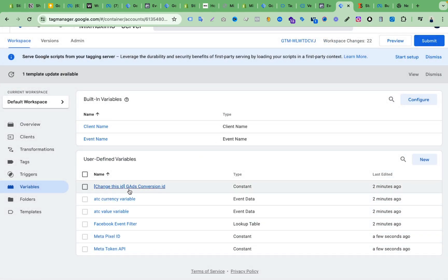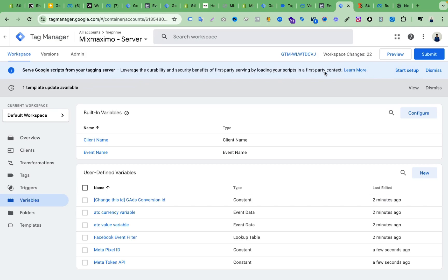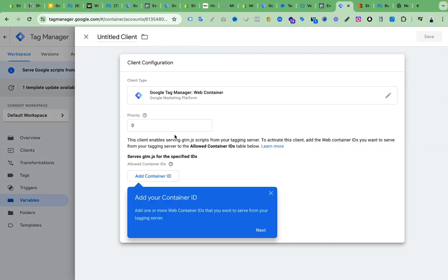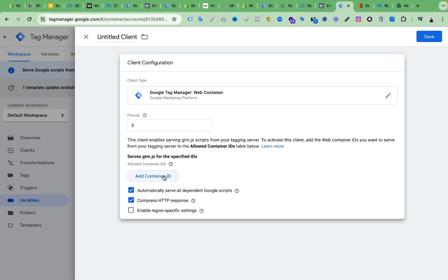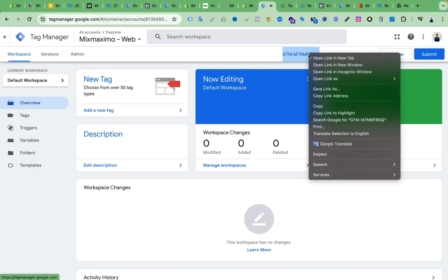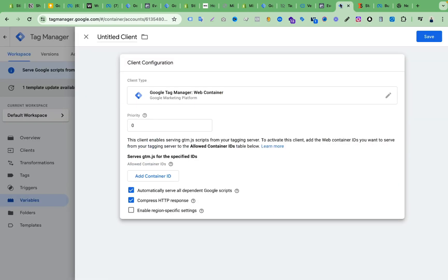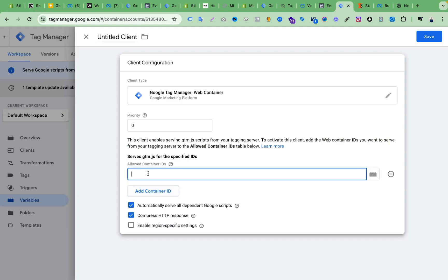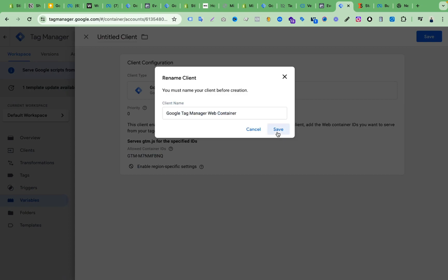Now there is a notice here. If we click 'Start Setup', we have to paste our GTM web container ID here. I'm copying the GTM web container ID, pasting it in, and clicking Save.